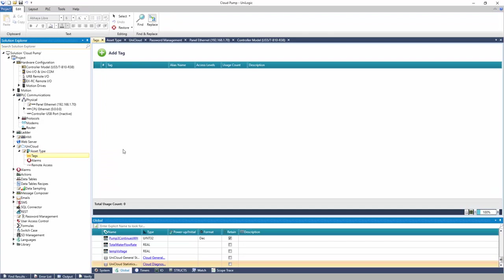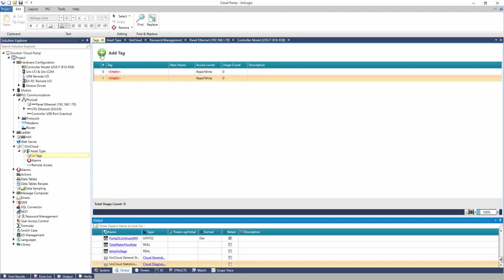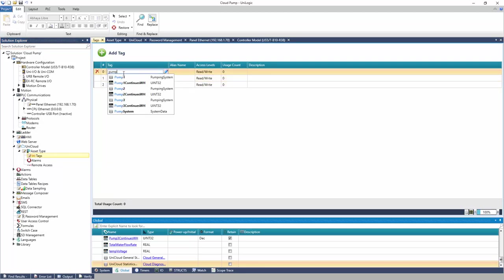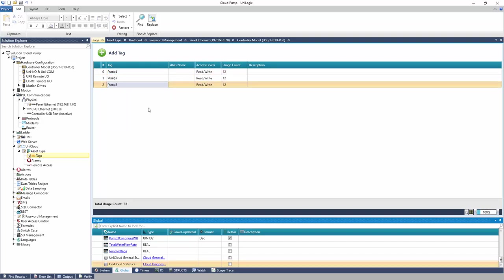Individual tags, arrays, and structs can be added here. I have linked three structs to the asset type.